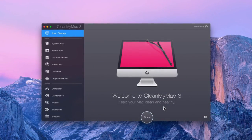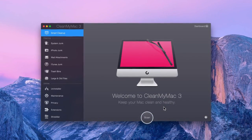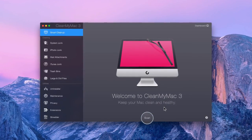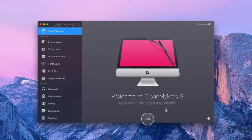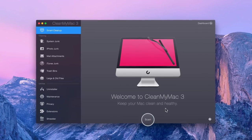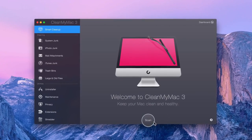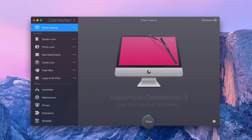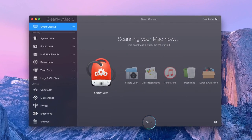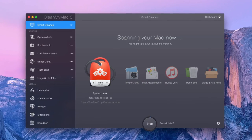When it comes to cleaning your Mac, Smart Cleanup knows best. When you launch CleanMyMac for the first time, simply click Scan, and you're on your way to quickly and safely decluttering your machine.